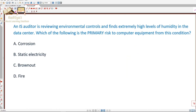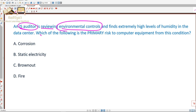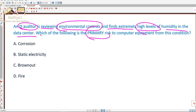Let's look at one question on environmental controls. An auditor is reviewing environmental controls and finds extremely high levels of humidity in the data center. Which of the following is the primary risk to computer equipment?